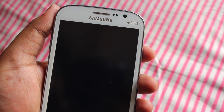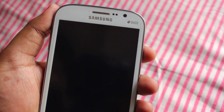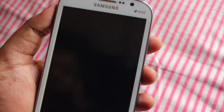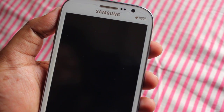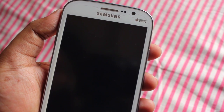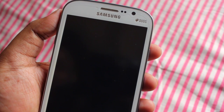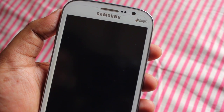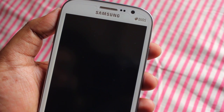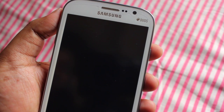So guys, I'll be coming out with three videos of this ROM. First I'll be showing this ROM review, then I'll be coming out with the ROM installation guide, and then some gaming videos. I'll be coming out with the installation guide because this ROM installation is quite different from any other CyanogenMod or custom ROM we've installed so far.